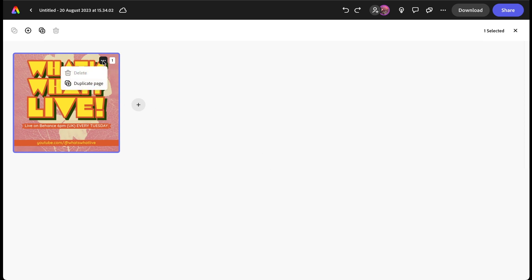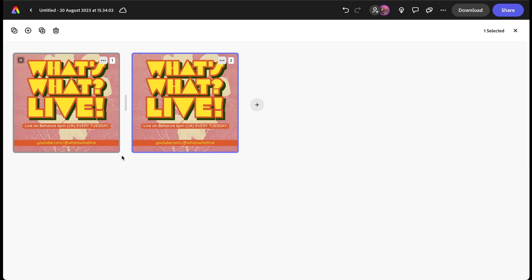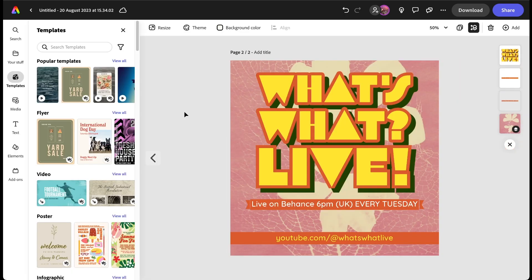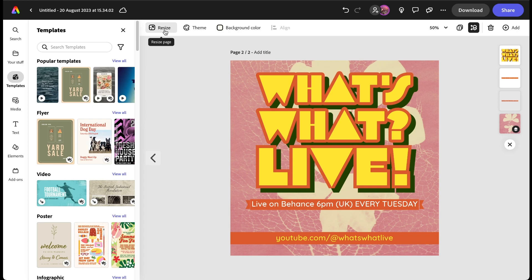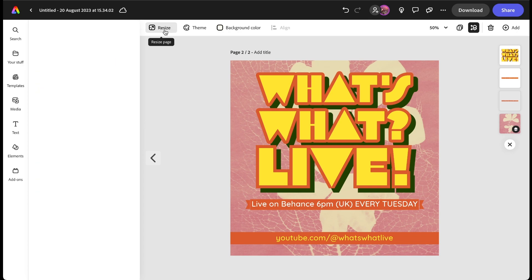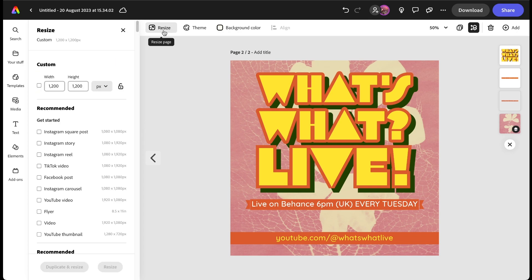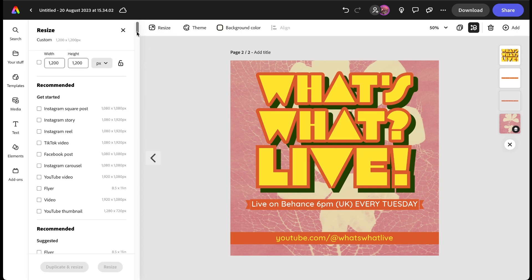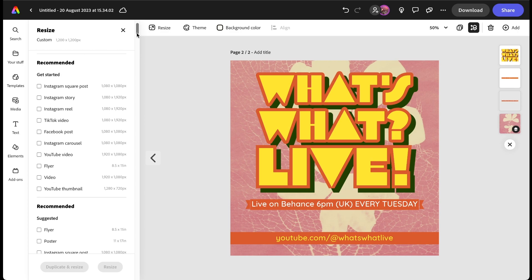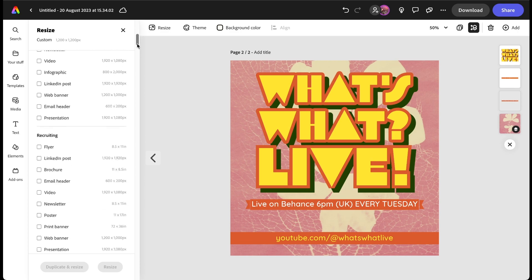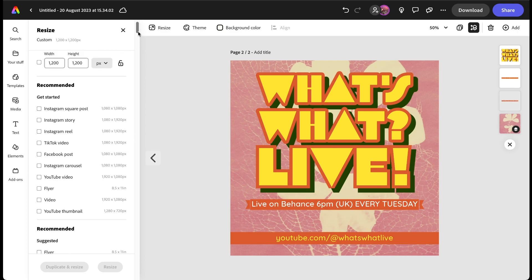Click in there and I can duplicate the page. Now we have two exactly the same. I'm going to double click on that second one, that brings it into the work area. At the top left hand corner you'll see it says resize, click on that. Now the recommended ones usually do the trick but we've got all different kinds of sizes down the left hand side there, but actually for this I want an Instagram story.